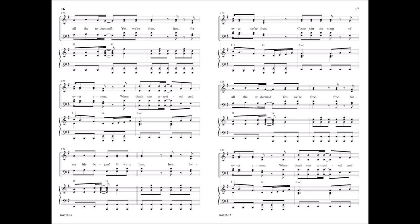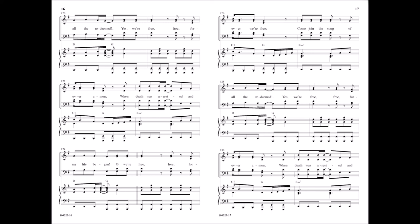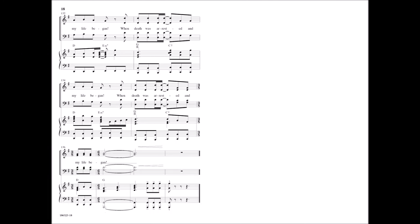Oh, we're free, free forever, we're free. Come join the song of all the redeemed. Yes, we're free, free forever, amen, when death was arrested and my life began. When death was arrested and my life began.